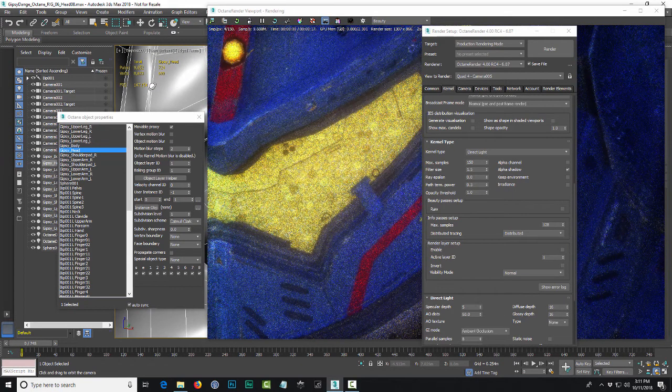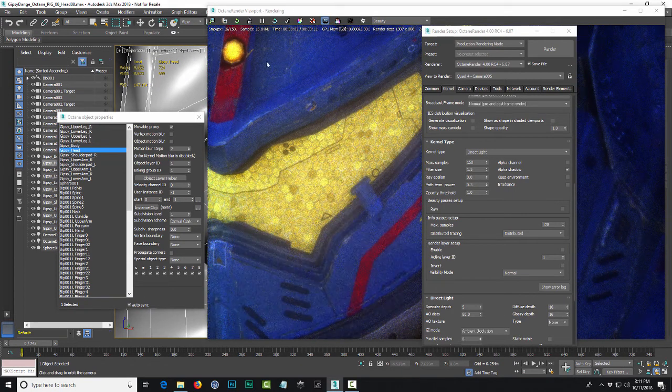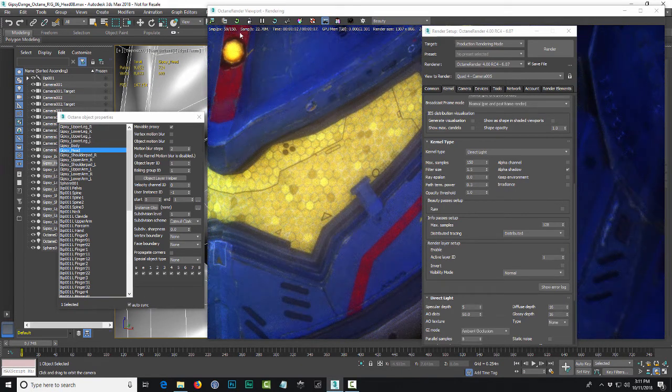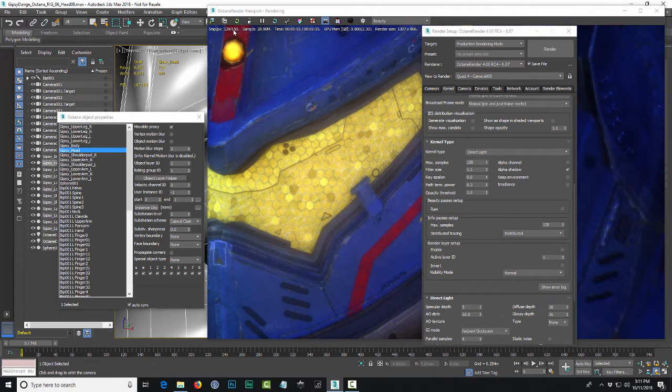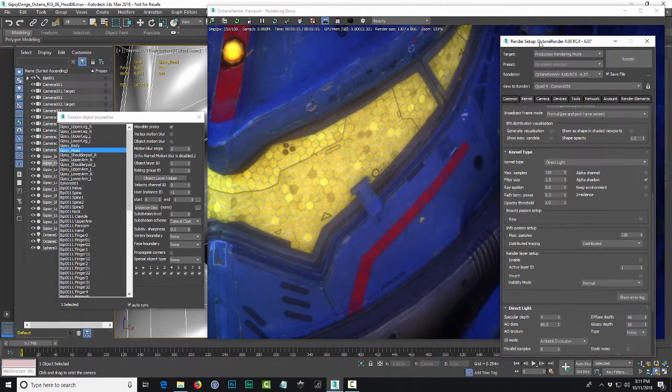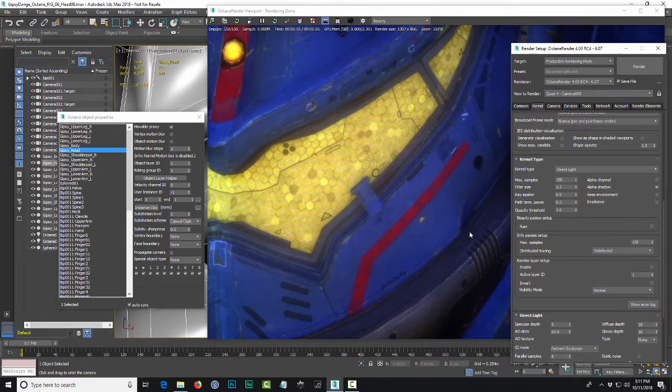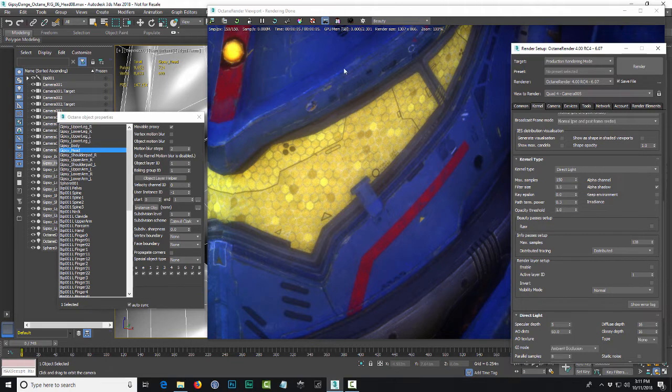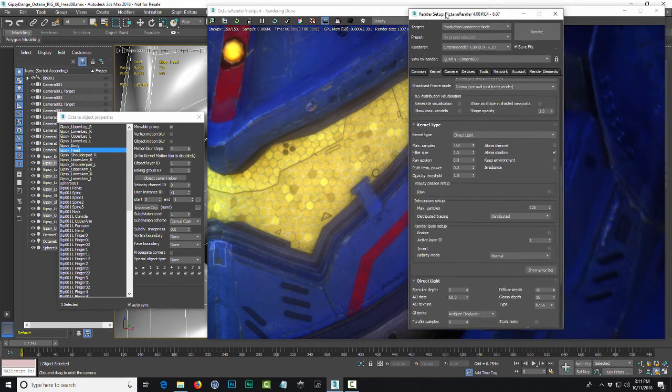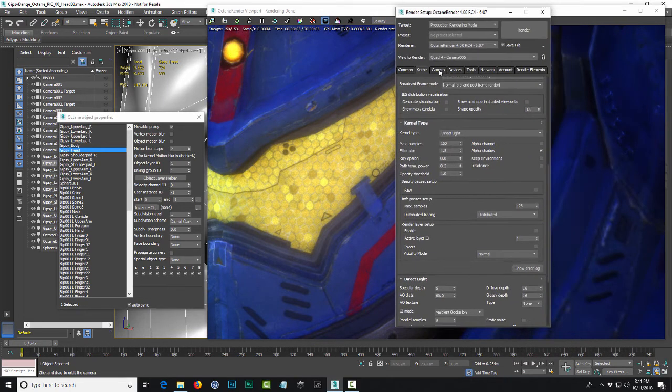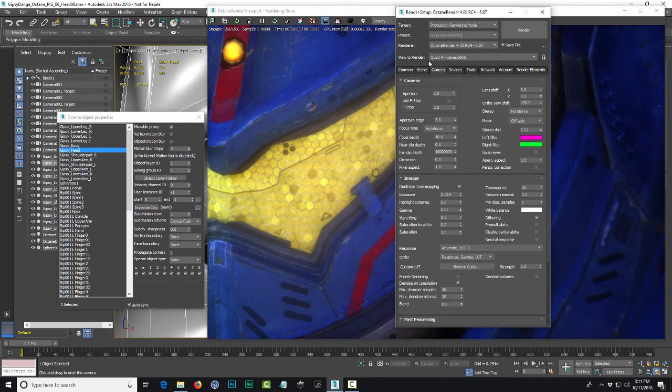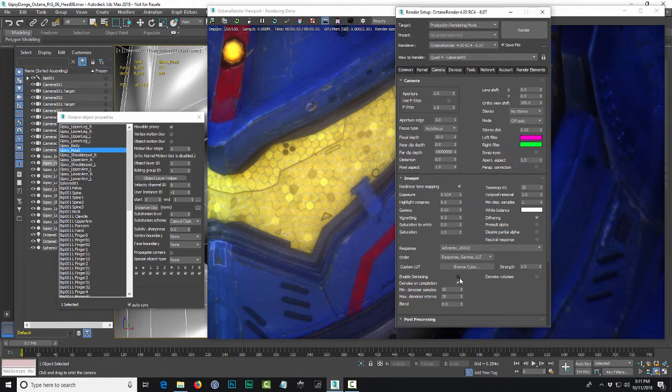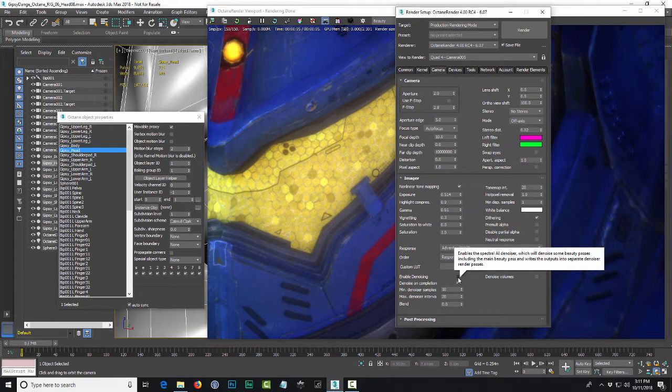So at 150 samples it takes five seconds to render, right? But you can see a little bit of noise here and there. So what you can do to improve this render, this particular frame, is go to the camera in the Octane settings and turn on denoiser up here: enable denoising. So check that.